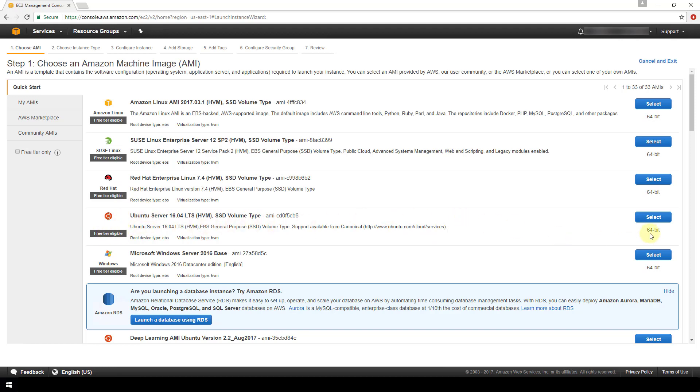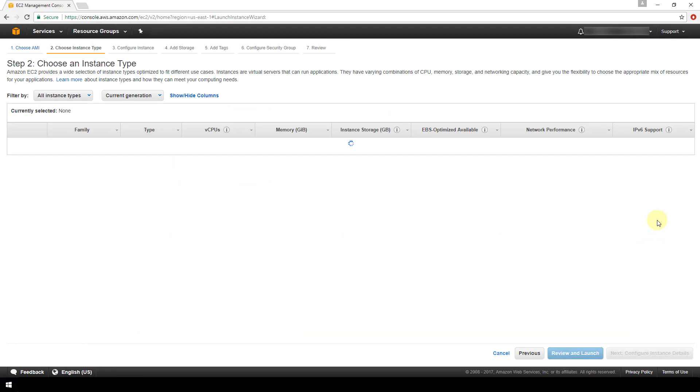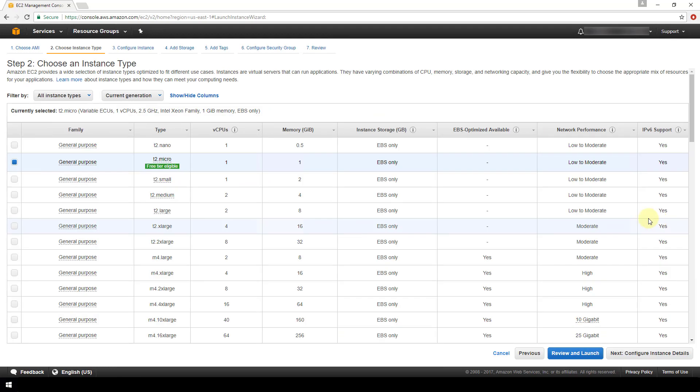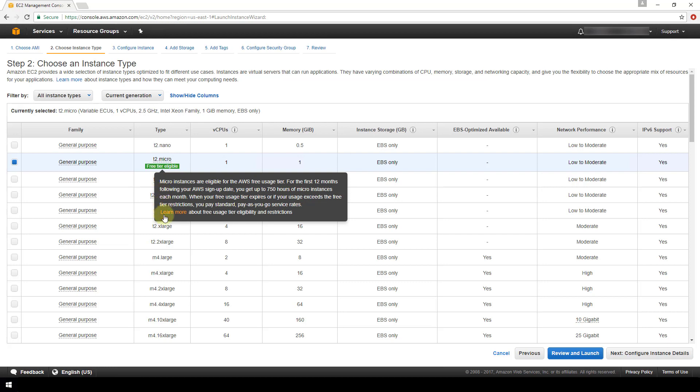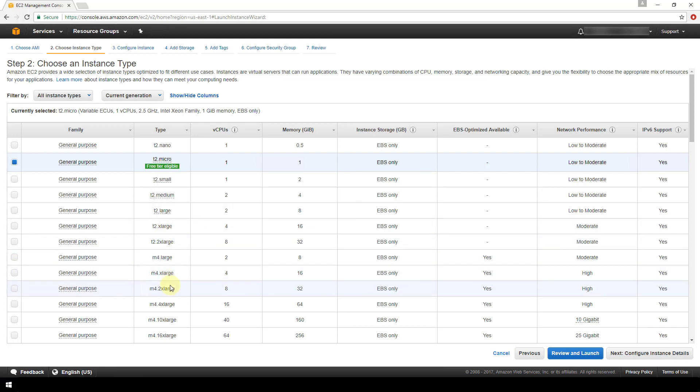So it's a 64-bit image. I'm going to select that and now we start going through all of the configurations available for our instance. So here we have all the different types of instances that we can create. They are going in order in terms of the smallest and least powerful instances to the largest and most powerful instances.